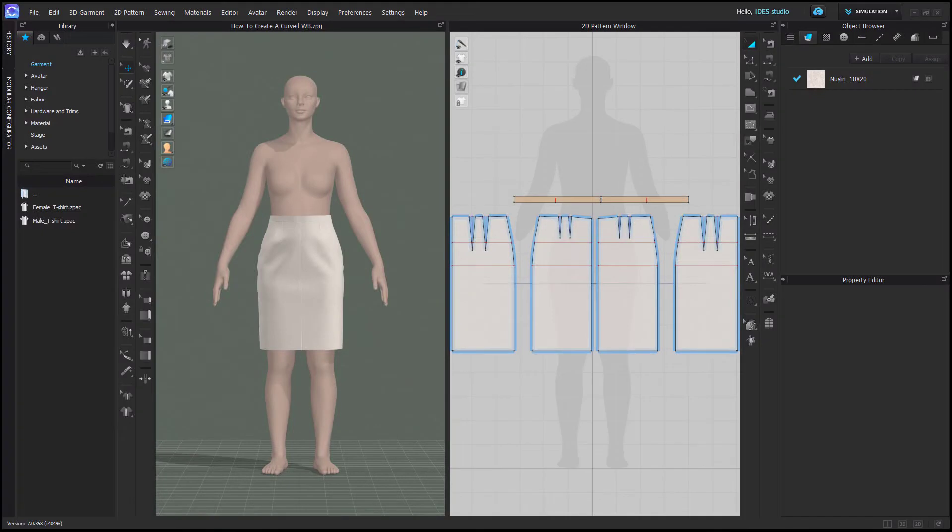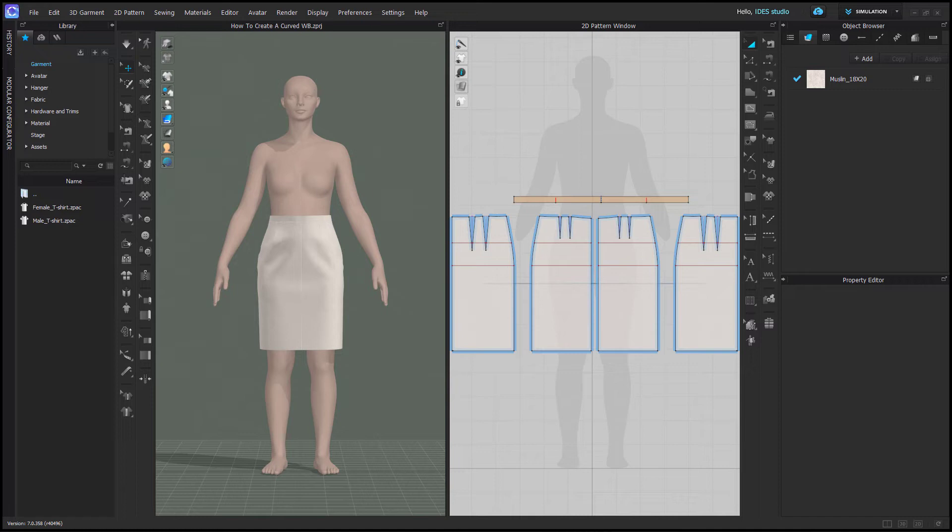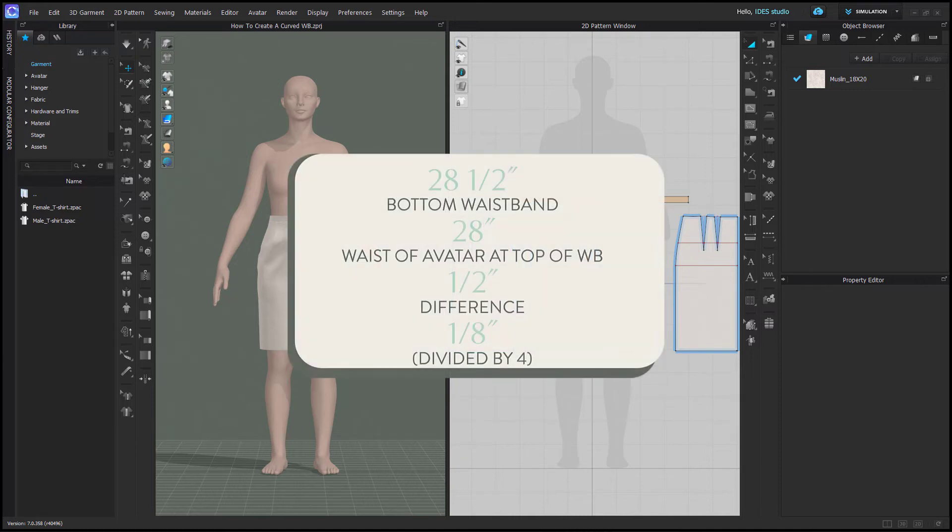It's up to you to determine your ease, but for something with a waistband, it shouldn't be very much if it's going to stay on the waist. In my case, I don't have any ease in the waist or the waistband. What you need to know is how much smaller the avatar is where the top of the waistband sits from the bottom.